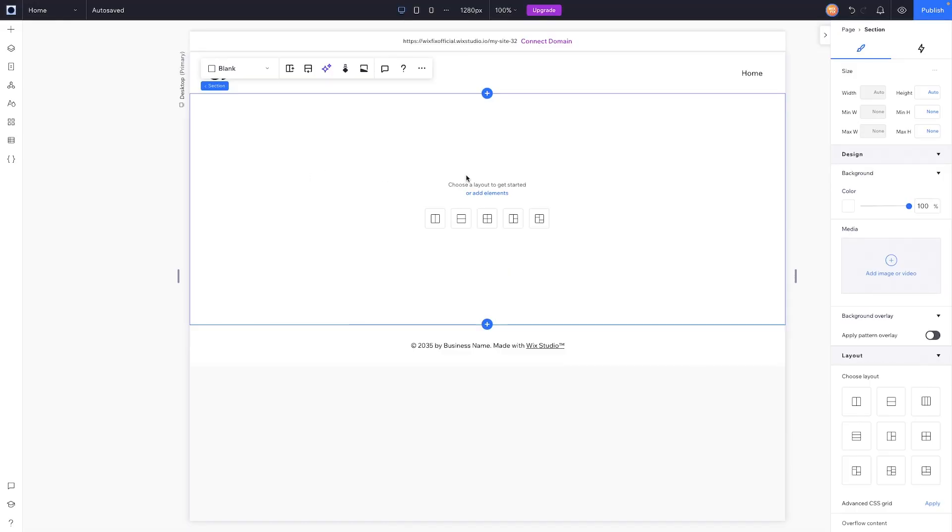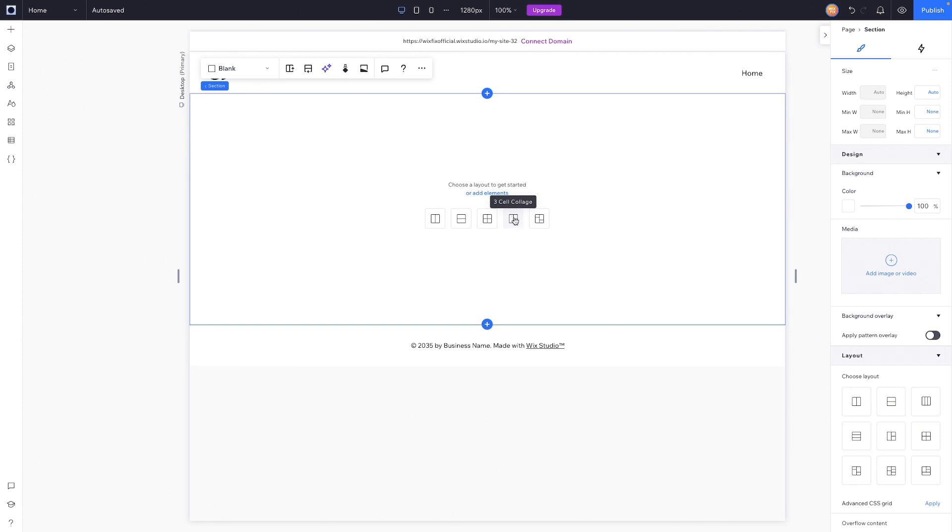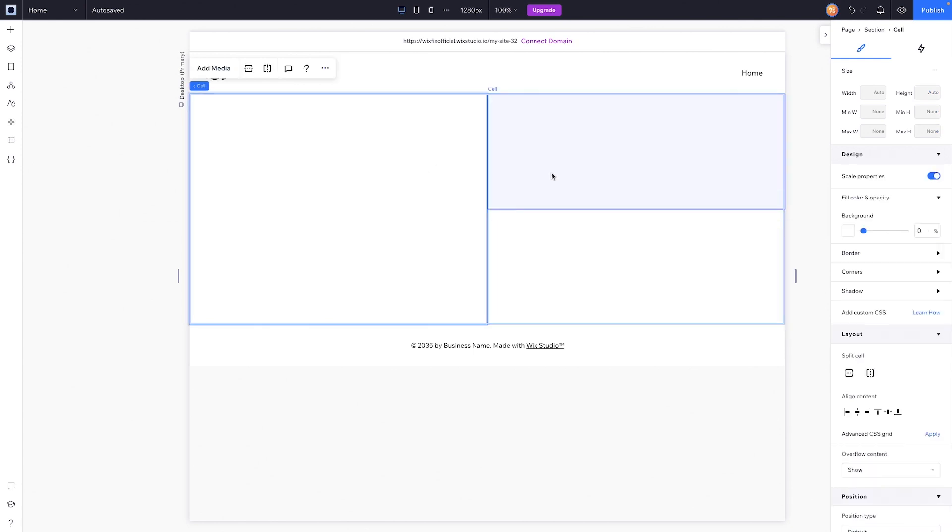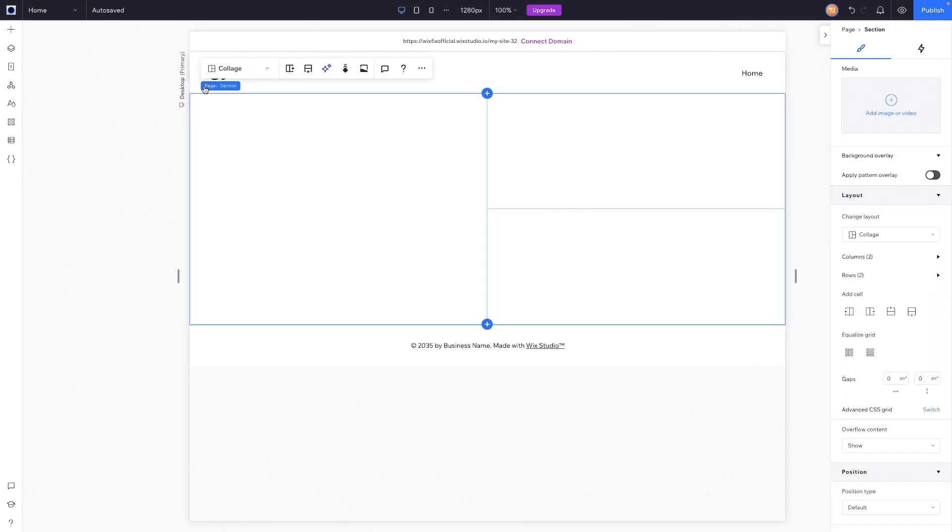Cells is basically an easier way to create grid layouts here in Wix Studio. So here I have a blank section, and right here we have several different options to create cell layouts. For example, if we choose this three-cell collage, we'll immediately be able to see the section gets split up into three different cells.